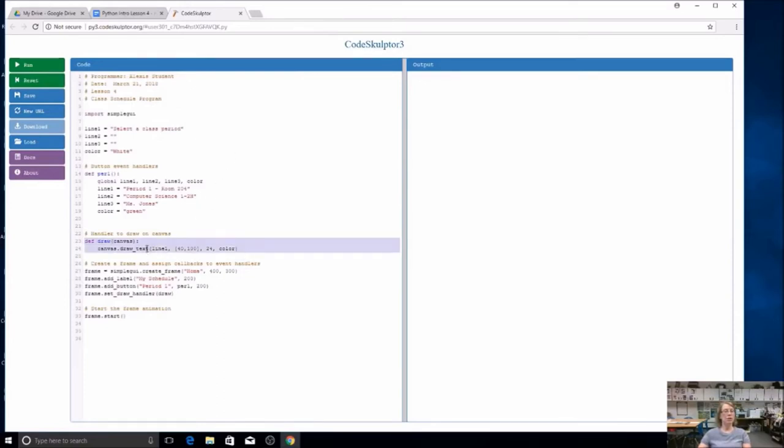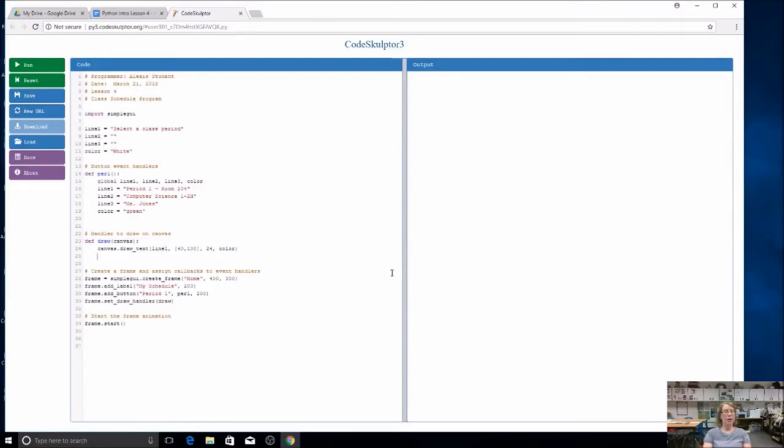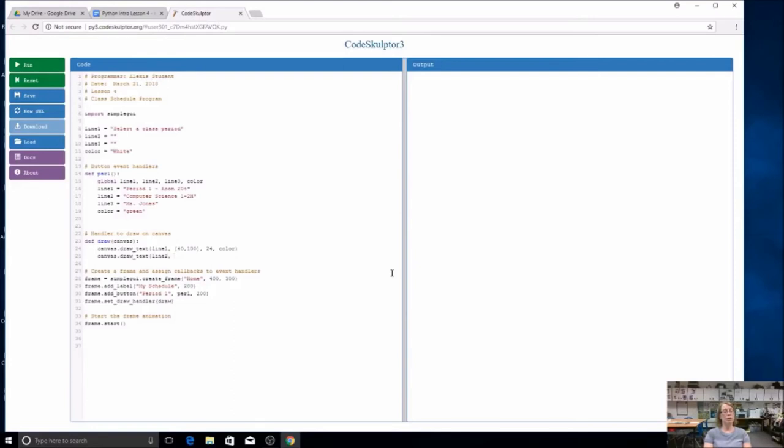It's only drawing line one, but we have three lines. You're going to have to add some code here. Every line of code is going to be the same, I'm just going to change the location. I'm going to start with canvas draw text. Just be careful if you're typing. Instead of line one, this time I'm going to say line two. I'm going to do a second variable. What I have in square brackets is the location.